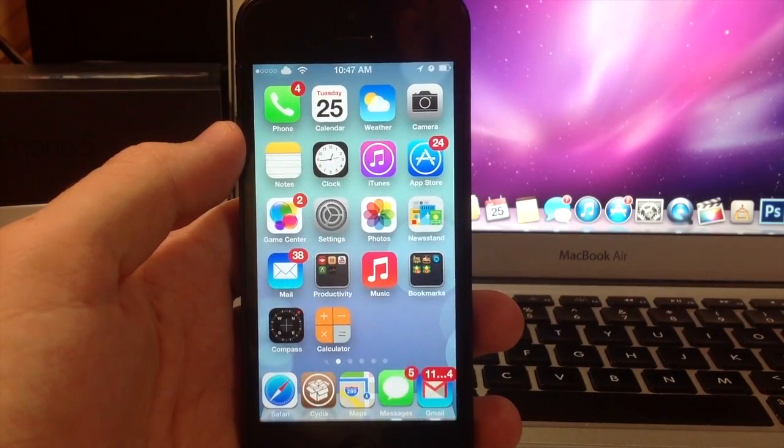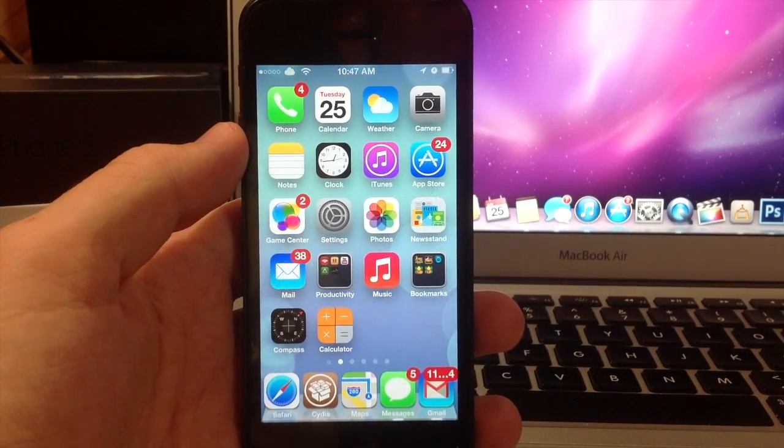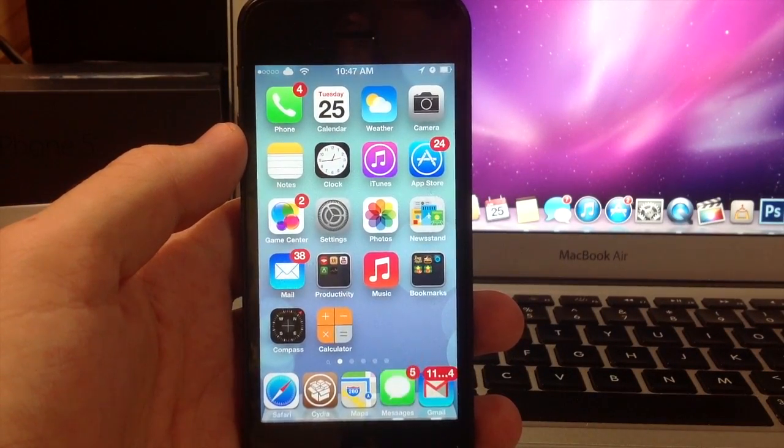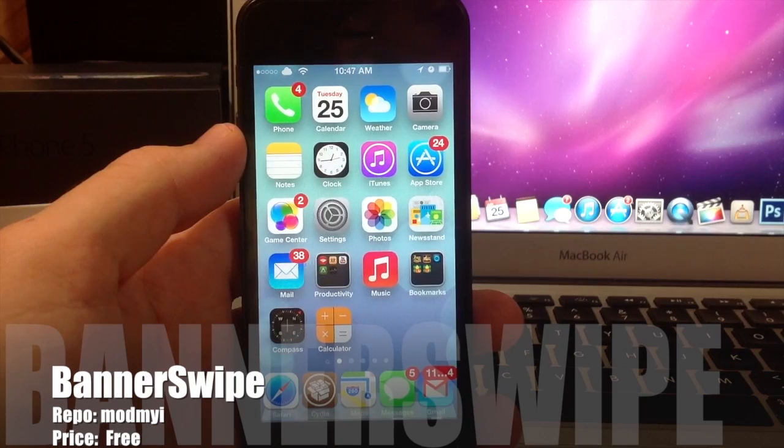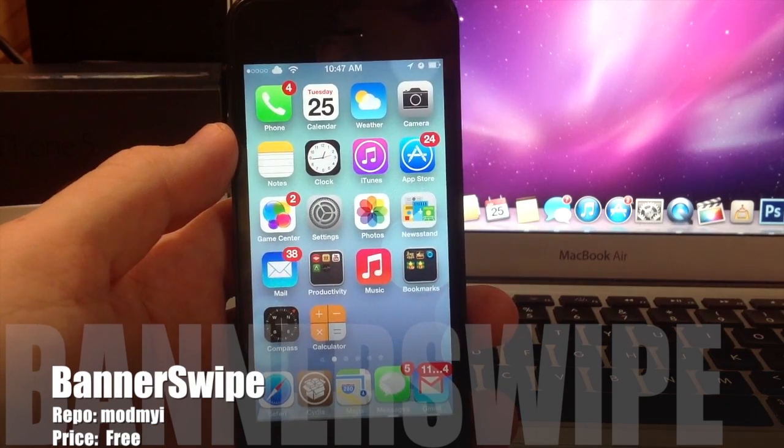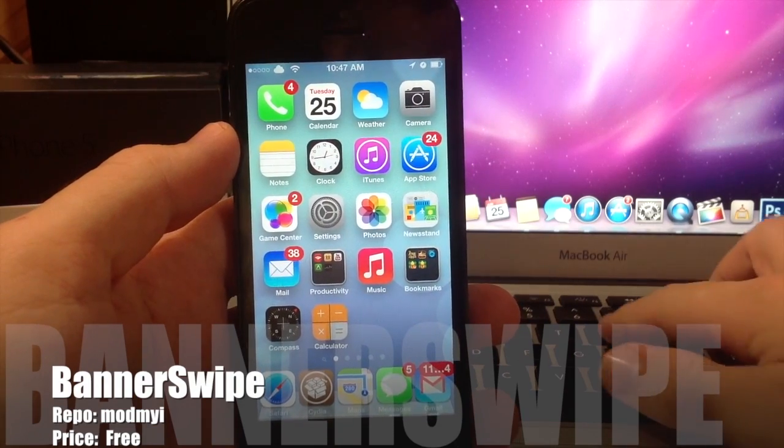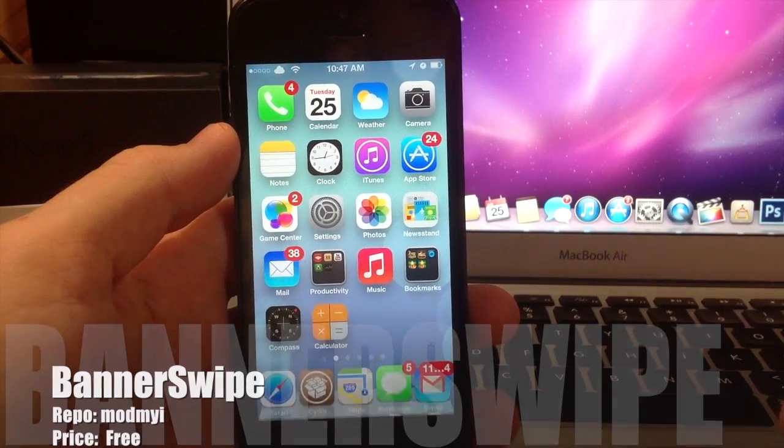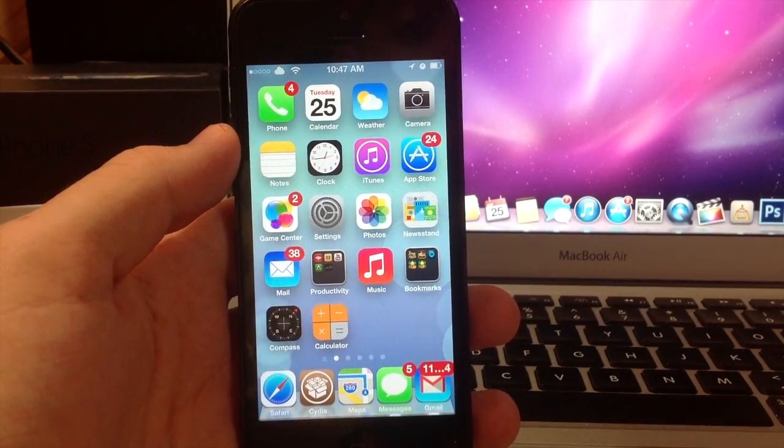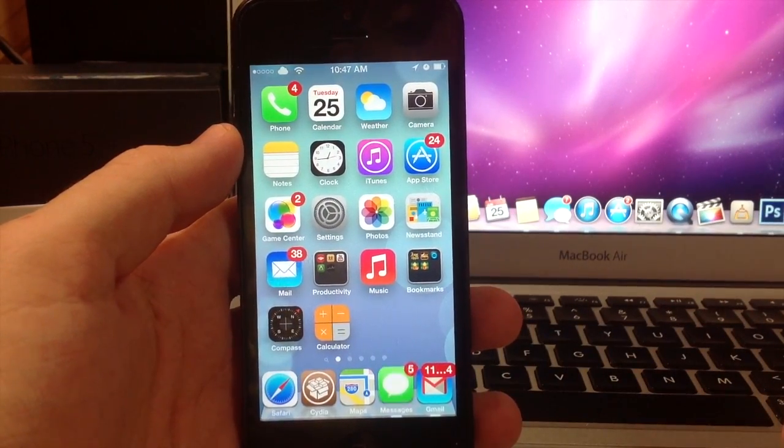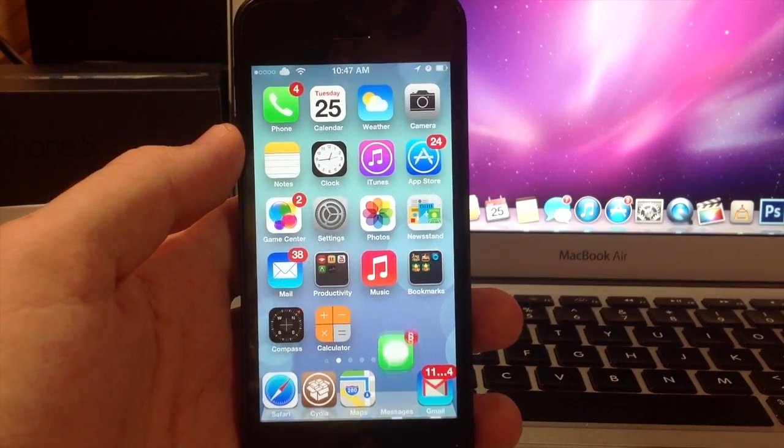What's up YouTube, this is iTweeks here and today I'm going to be showing you guys a tweak called BannerSwipe. It's actually very simple. All it does is allow you to dismiss your banners in a different way.